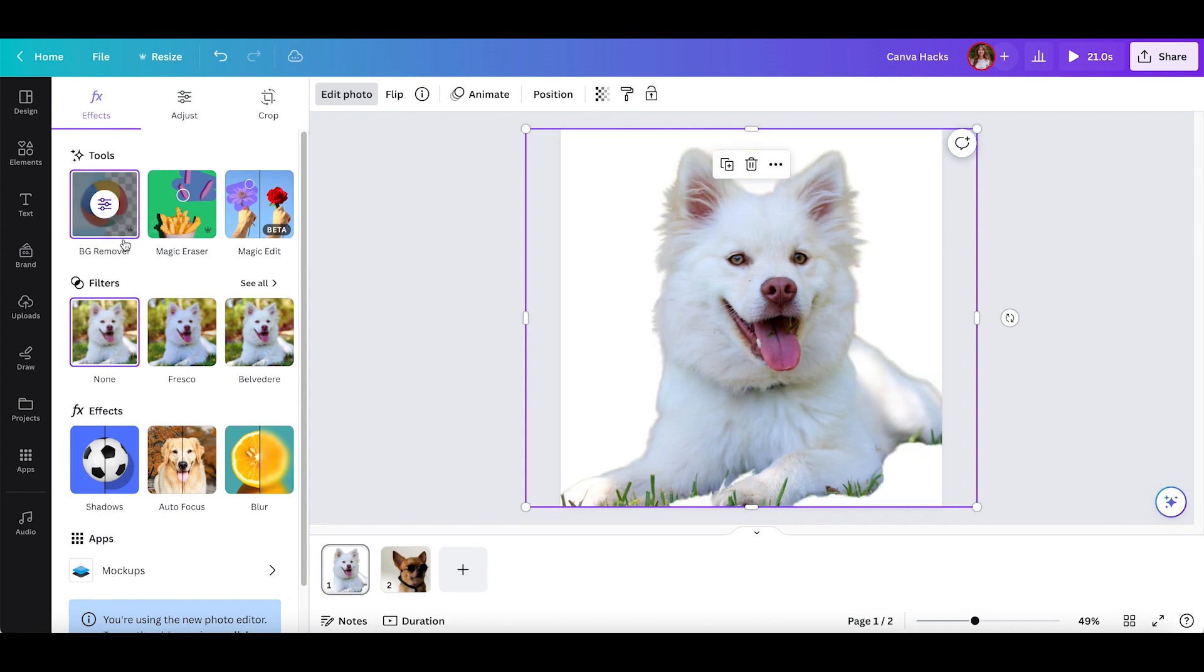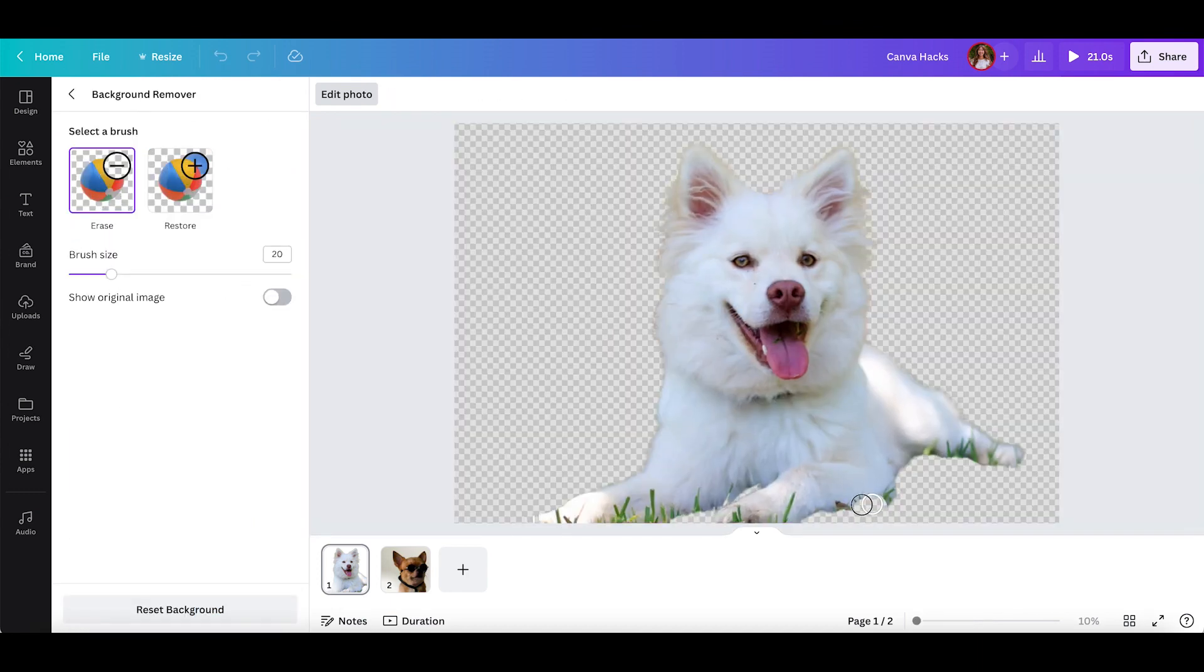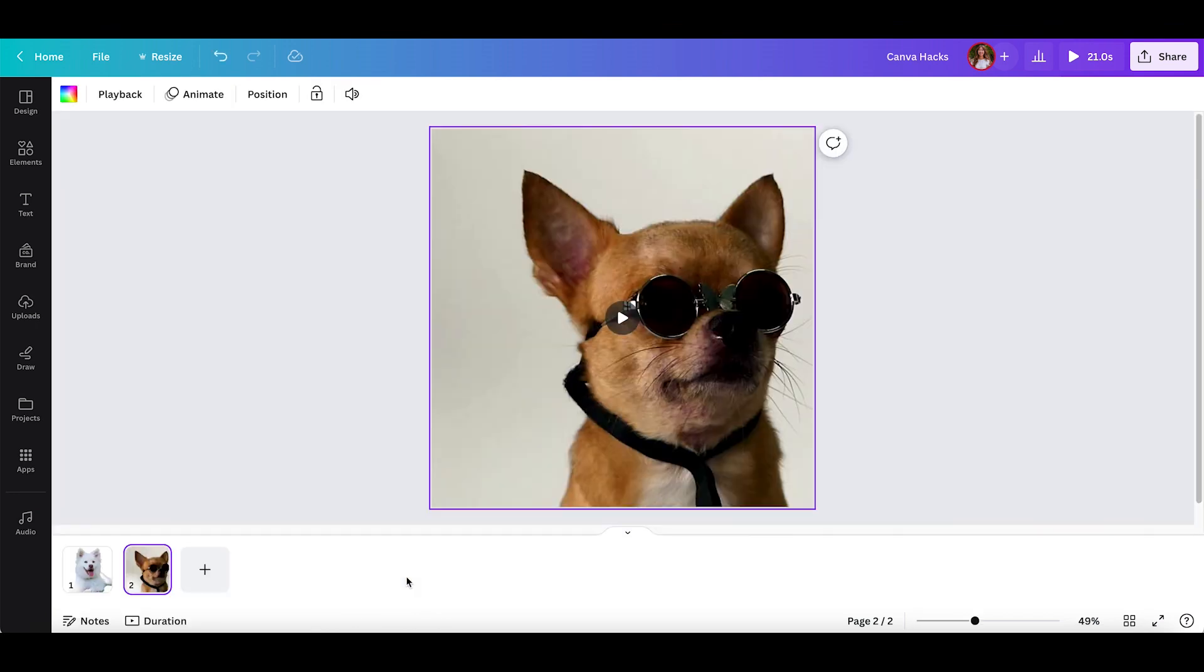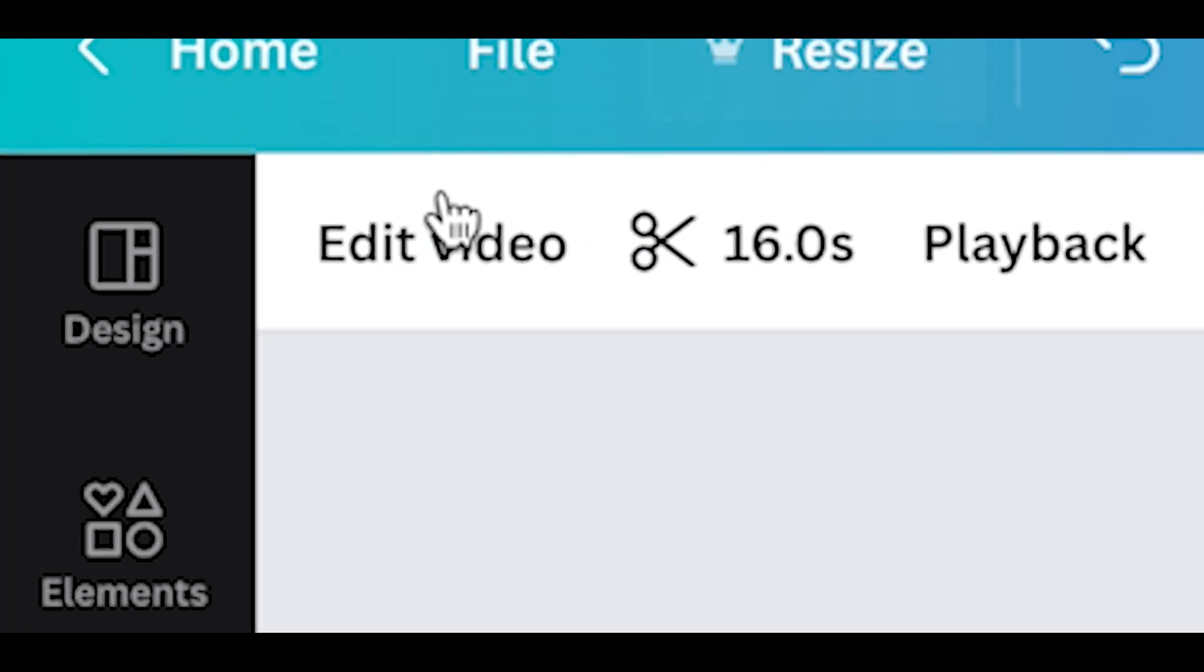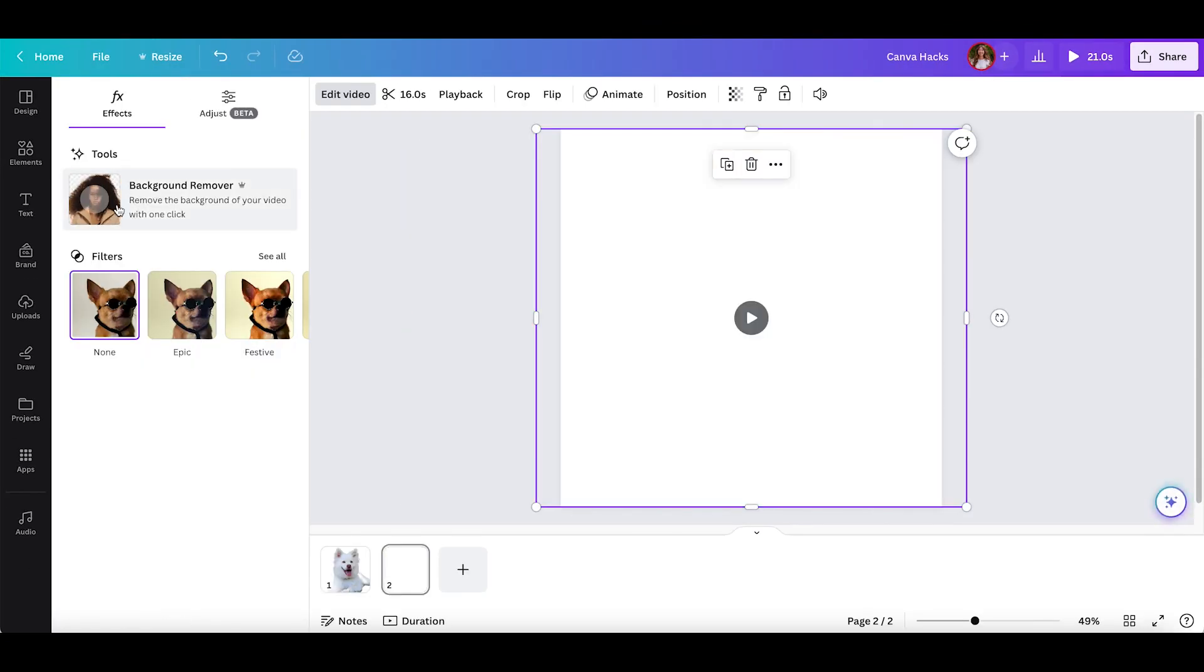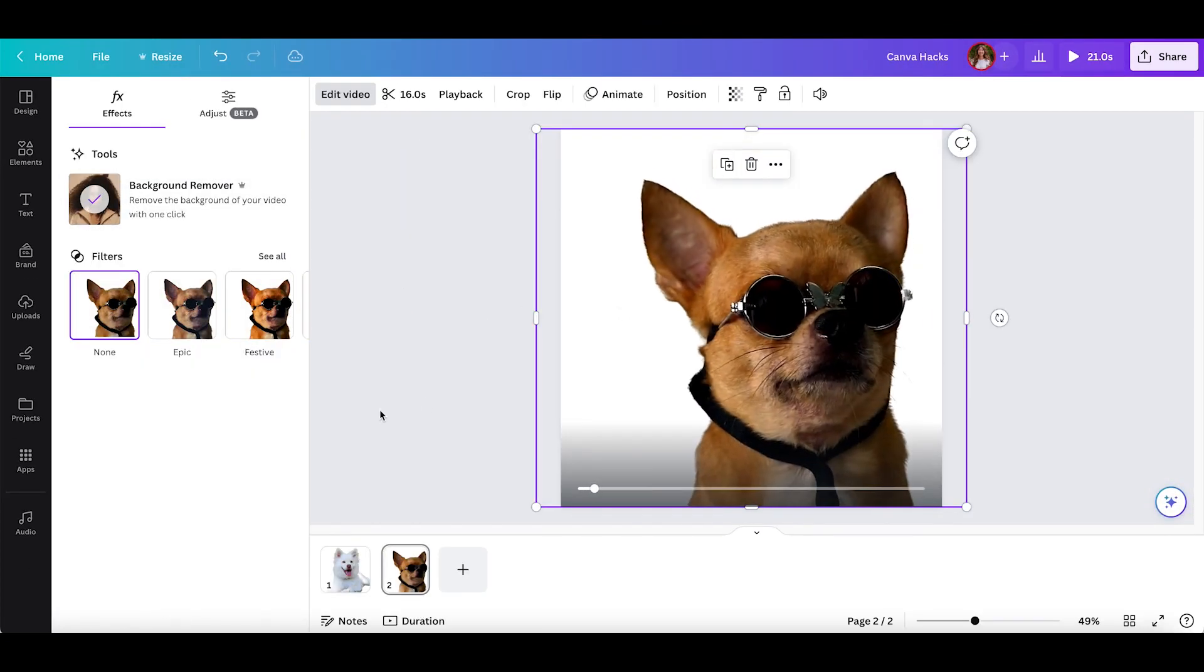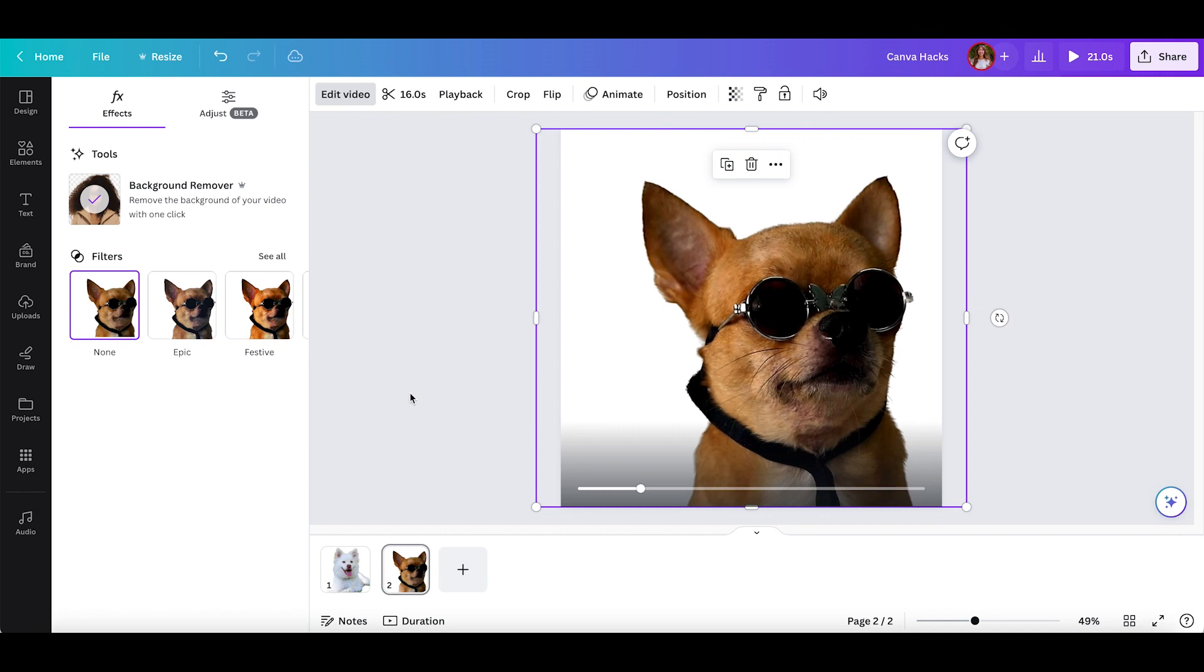If you're not totally happy with the results, you can click BG remover again to pull up settings where you can brush over certain areas to remove or to add back. The same principle applies to videos. You can simply click on your video, edit video, and click background remover. Note that only Canva Pro users can use this feature at this time.